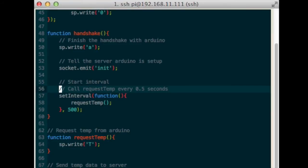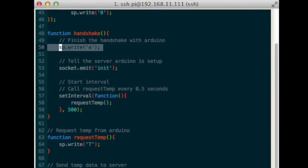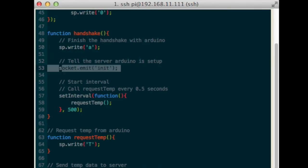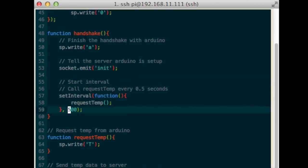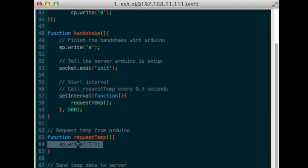Define the function handshake. Inside this function, respond with A to the Arduino, completing the handshake. Tell the node.js server the Arduino is set up, and use the function setInterval to run the function requestTemp every 500 milliseconds.